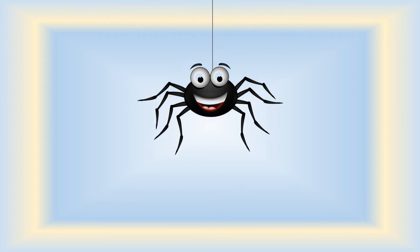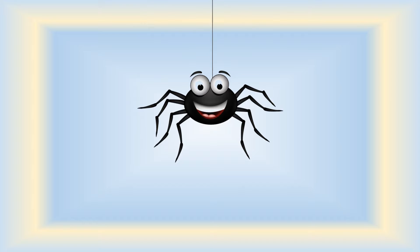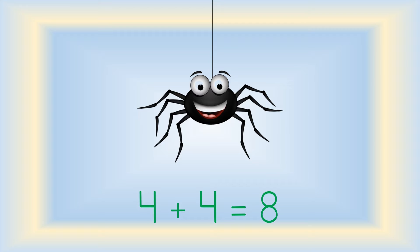Again, think about legs. Look at this funny spider. Four legs plus four legs equals eight. Four plus four equals eight.